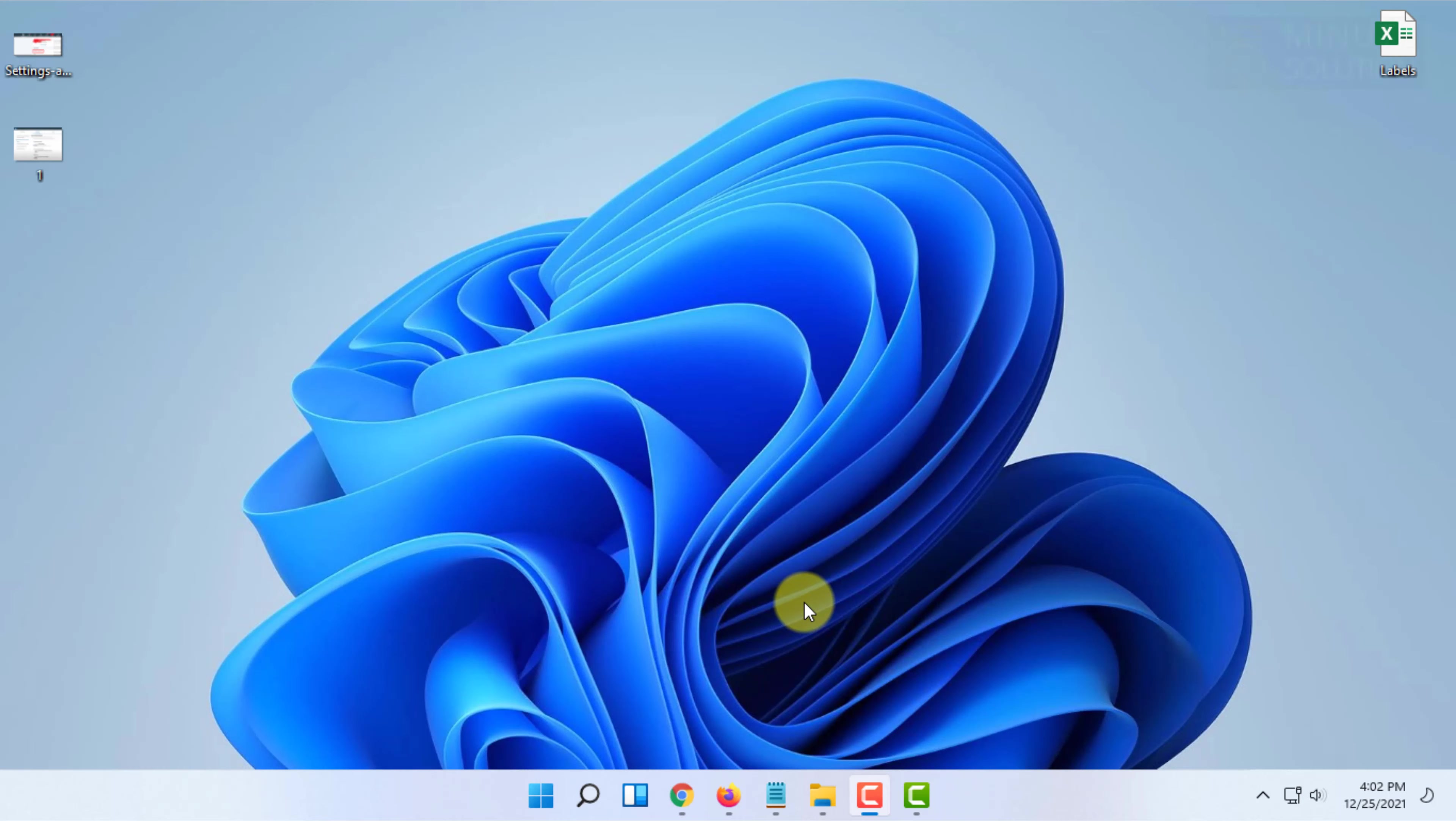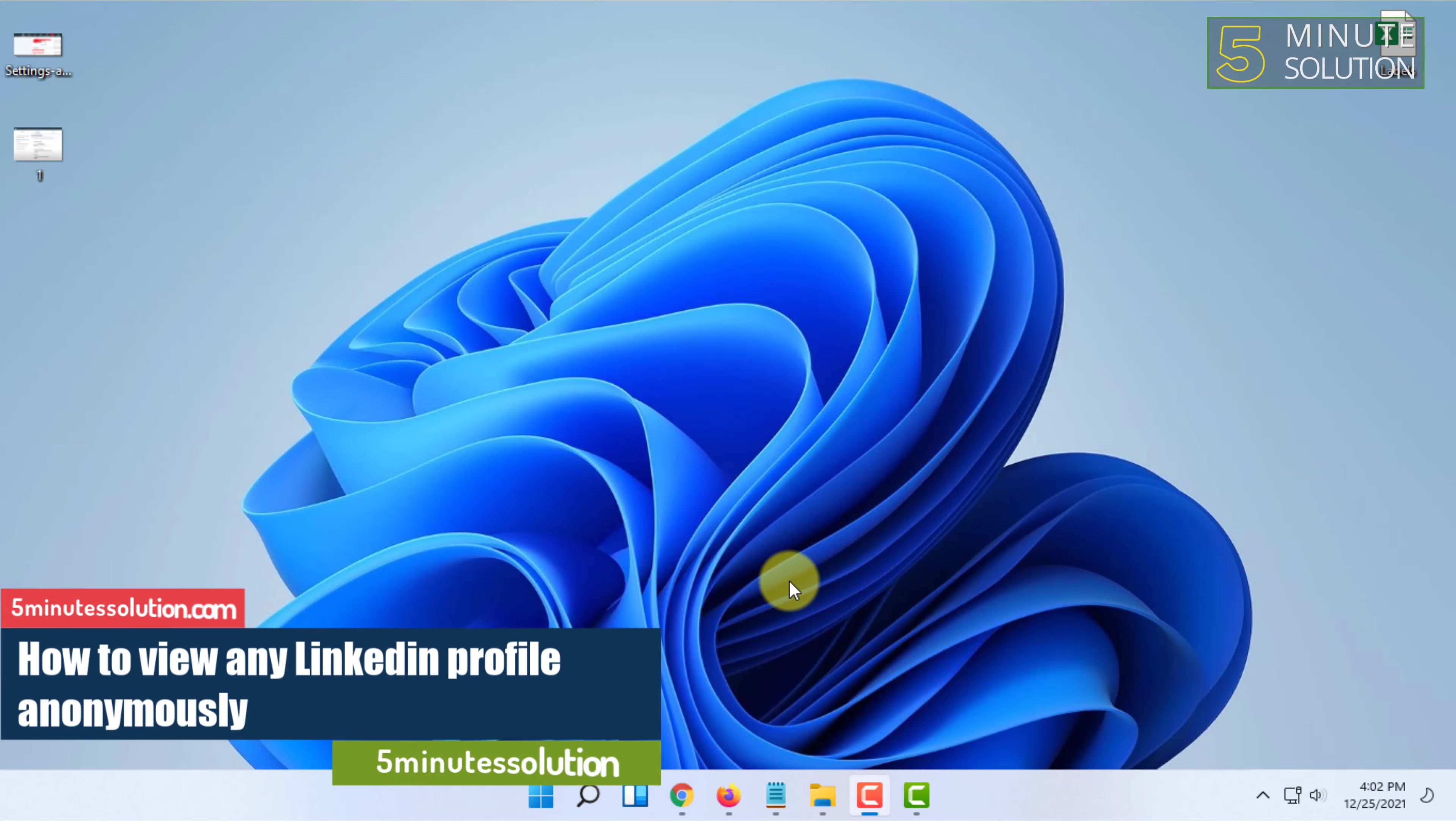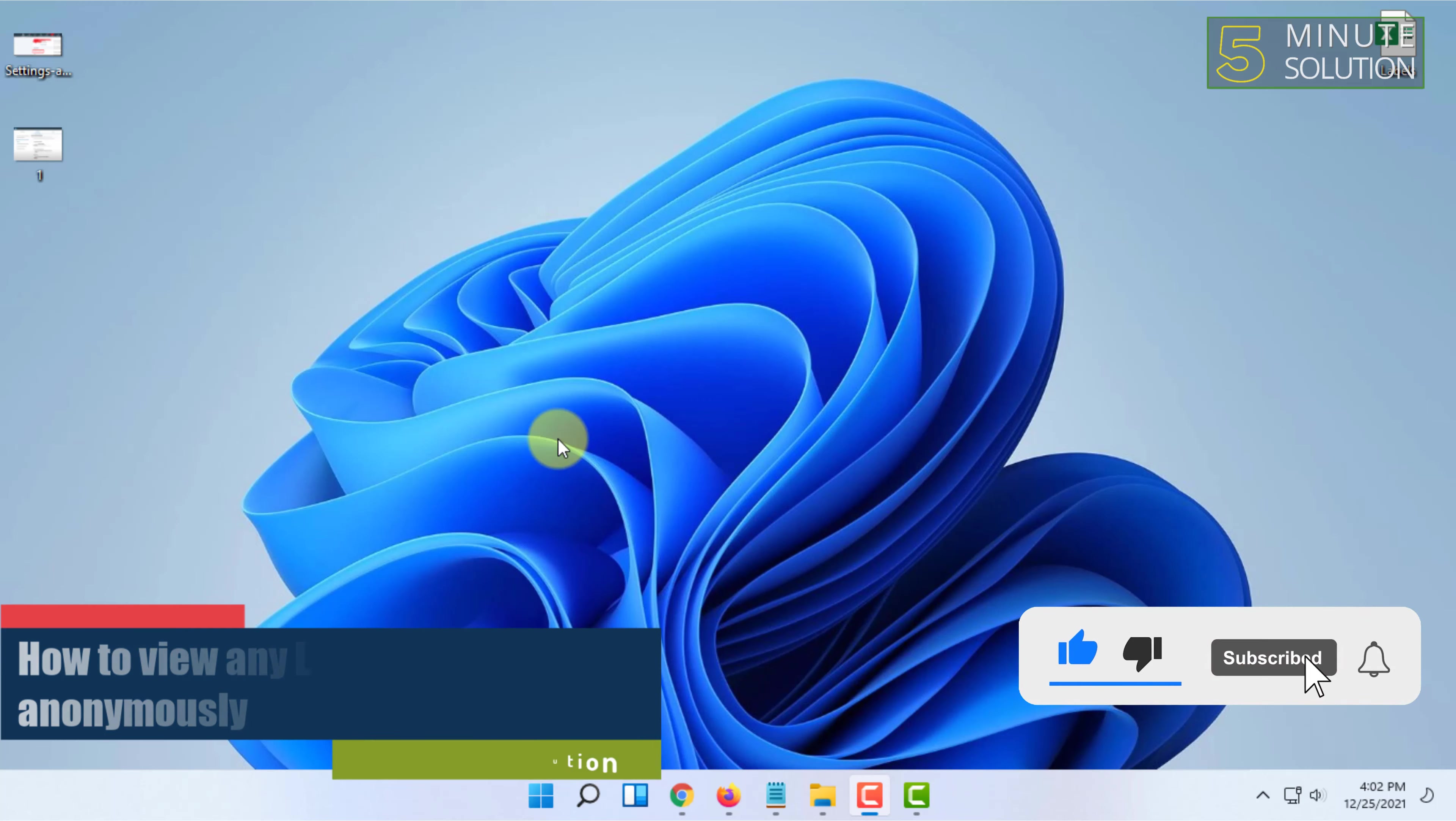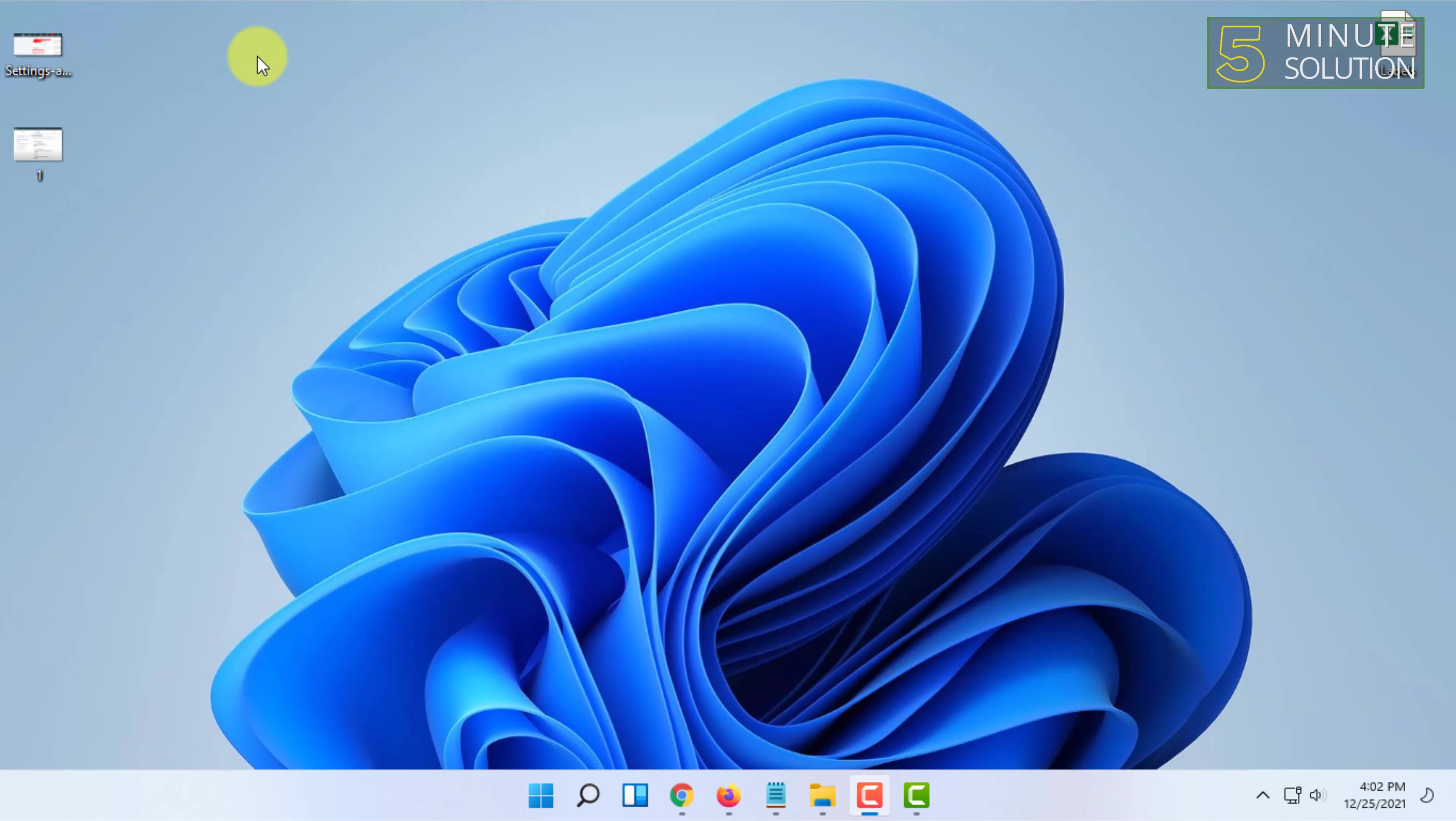Hello and welcome to 5 Minute Solution channel. In this video, I'm going to explain how you can visit a LinkedIn profile anonymously without revealing your identity. For that, I'm going to use some